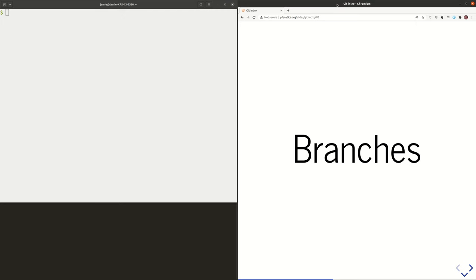Welcome back. In this video, we're going to talk about branches in Git. You might remember from the previous videos there were several places where Git was providing information in the standard output, and it mentioned something about a branch called master. I told you not to worry about that — we didn't know anything about branches yet. So now we're going to talk about what branches are and how to use them.